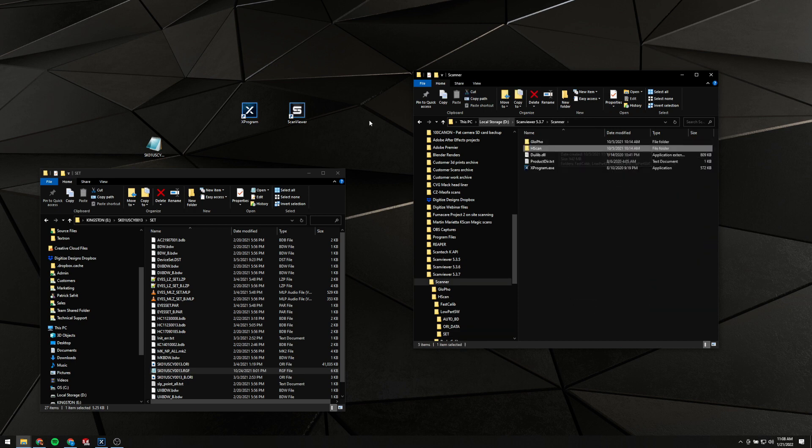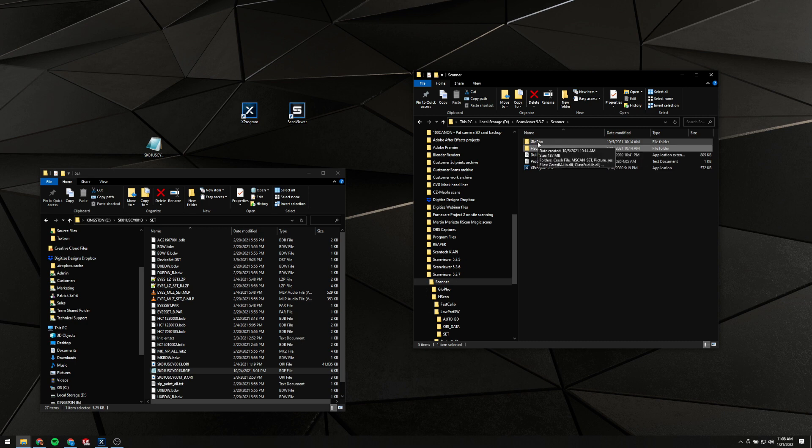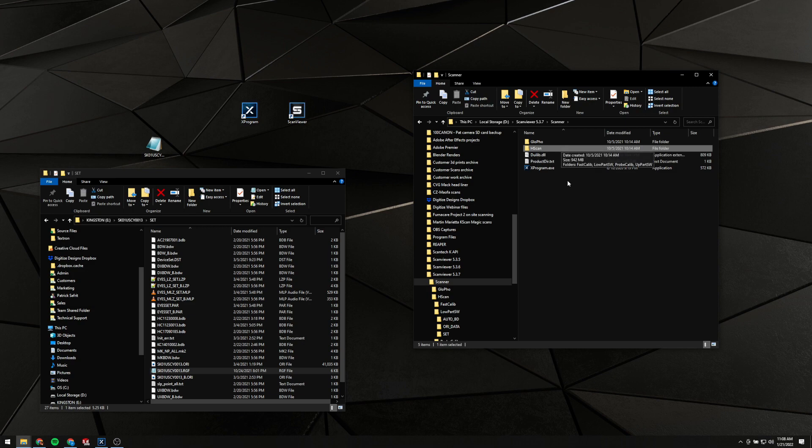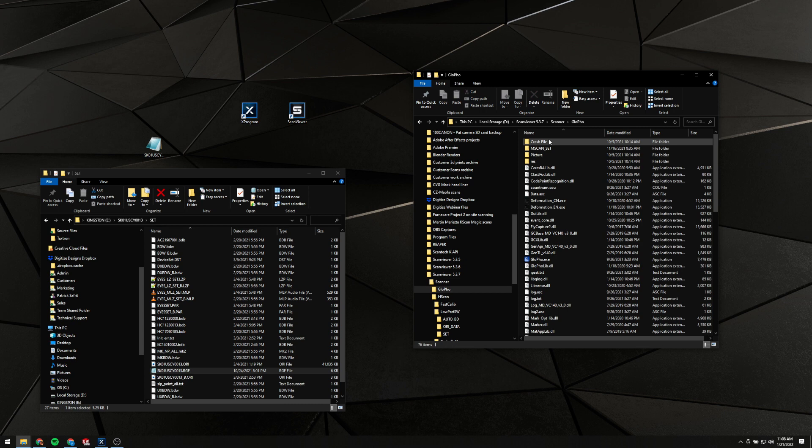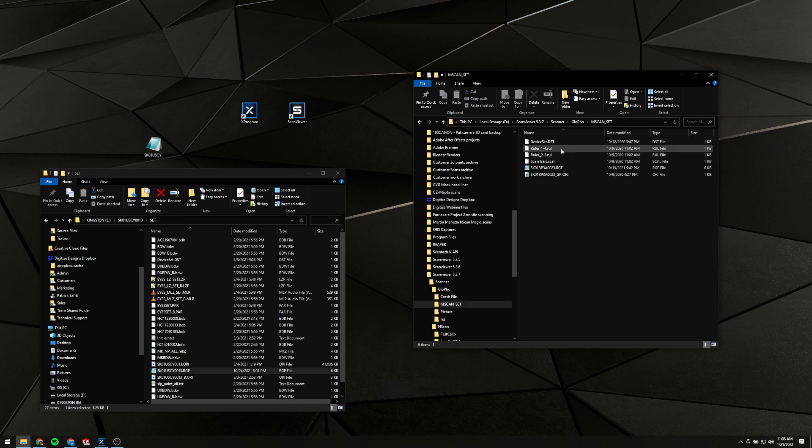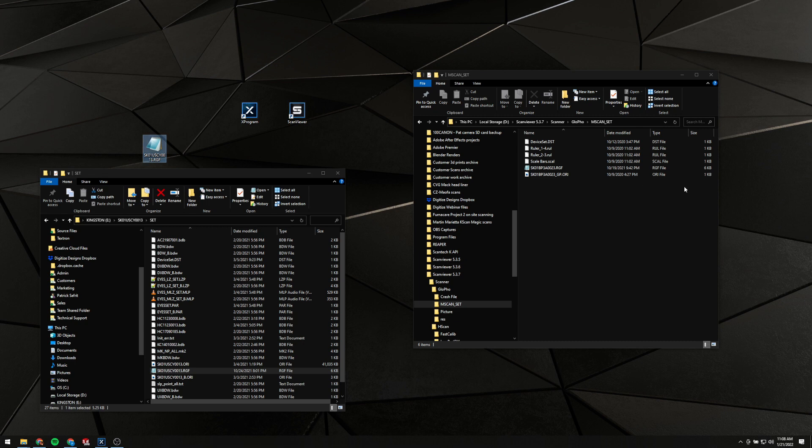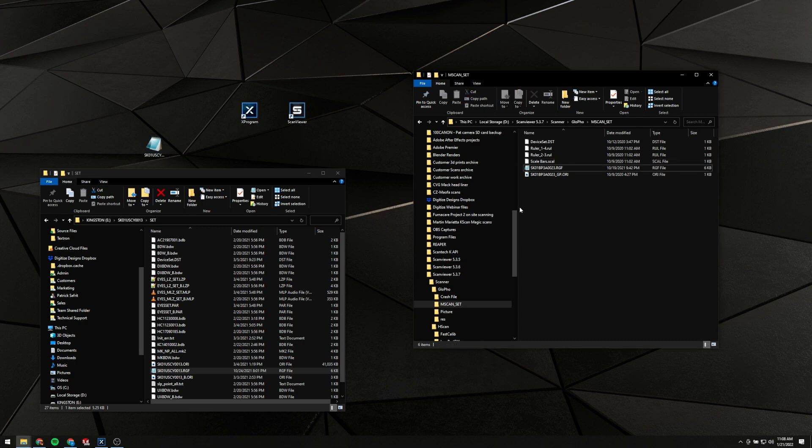If you have X Program, you've also got this Glowfo program. That's your photogrammetry software. It's also got a place you need to put this RGF file. So we'll go back up to the scanner folder that contains both of these. Go into Glowfo, this one has MScan underscore Set, we're going to want to go into that and replace that RGF file there as well.